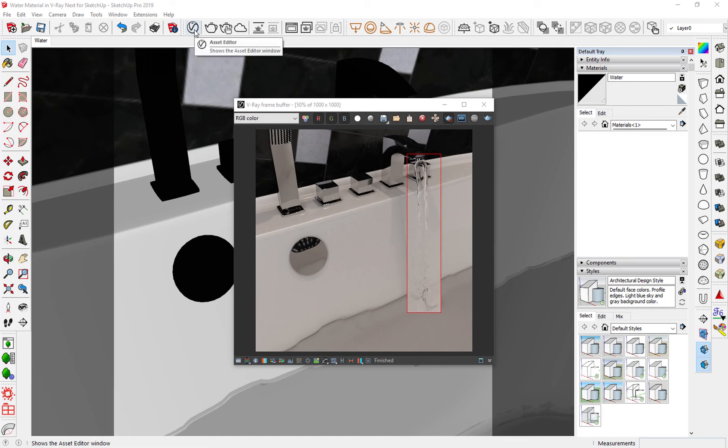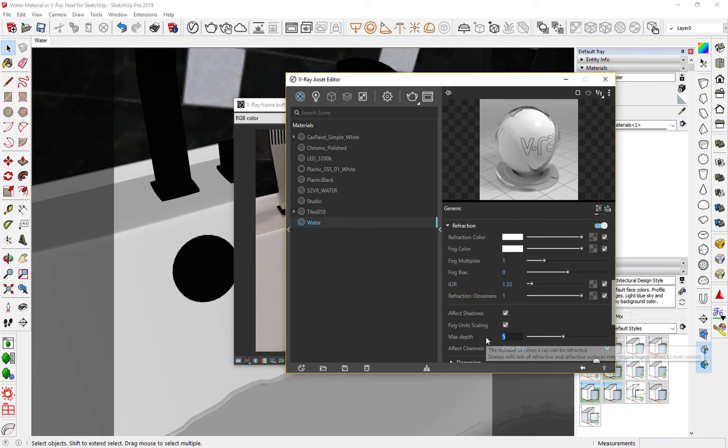Finally, increase the max depth of refraction and reflection to 12.